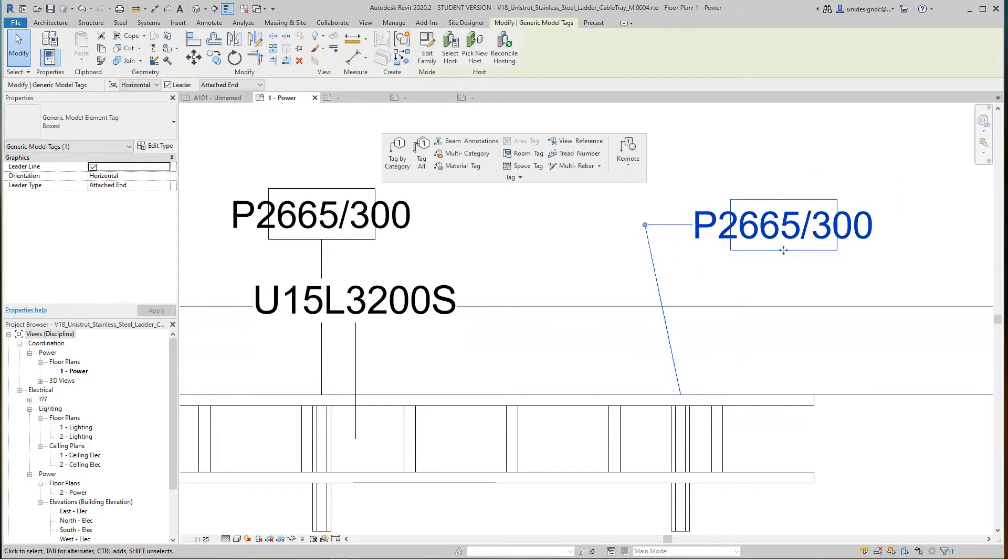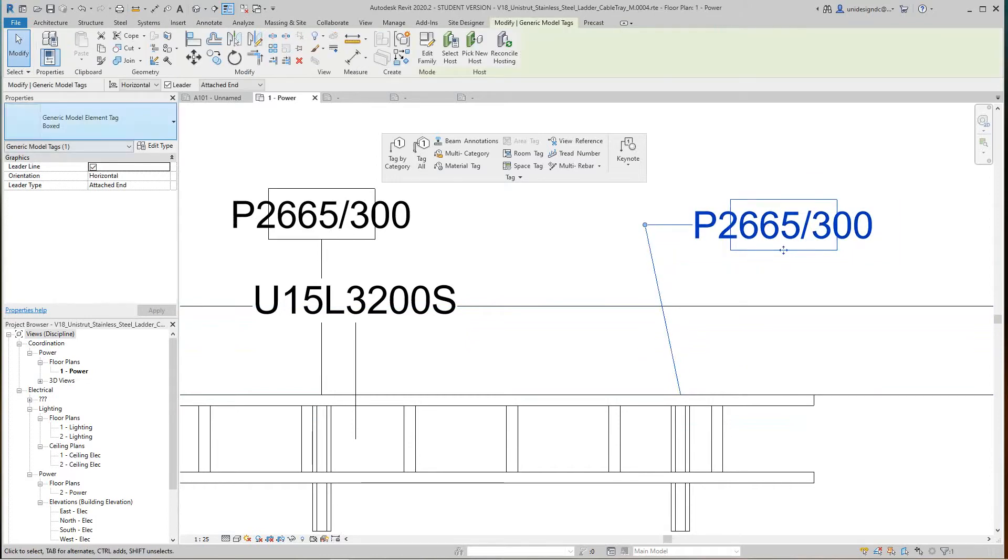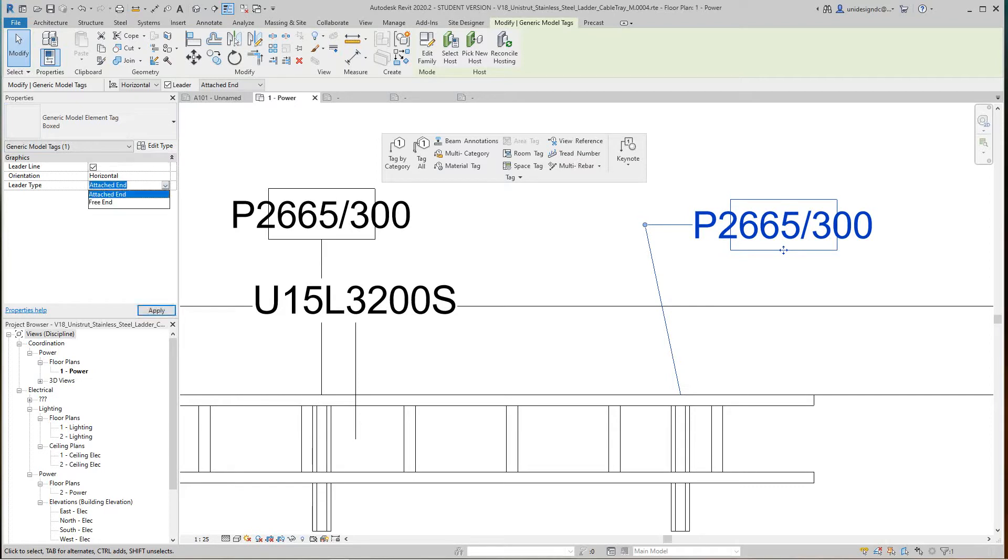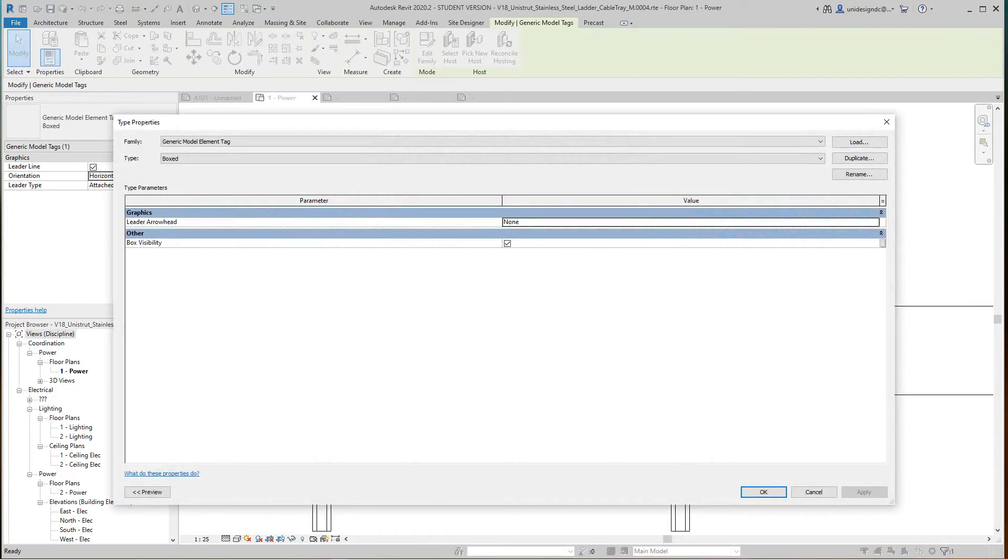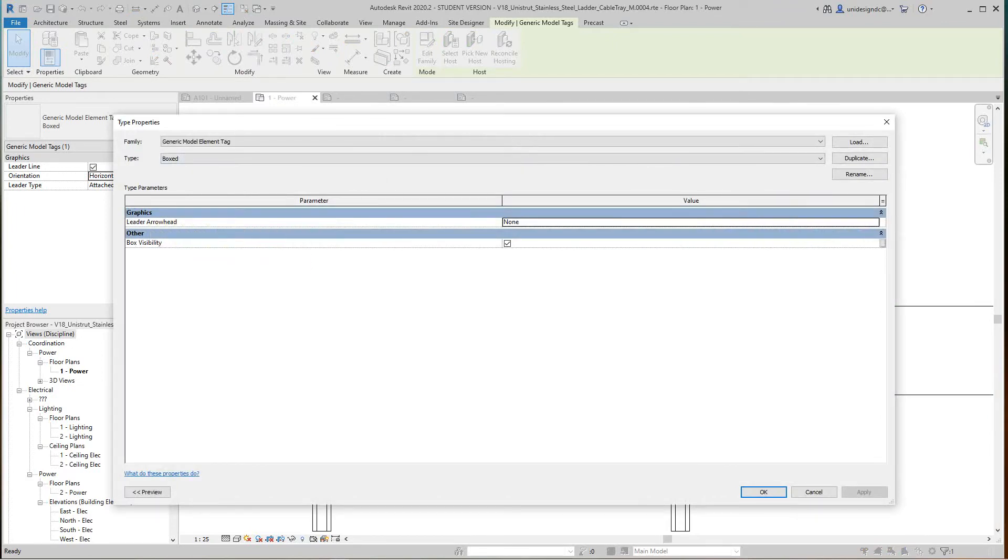If I select this line, I can go to my properties and I can go with leader type here. I'll select this and can say free end if I want. Then I can change the orientation here, and I can also select an arrowhead.